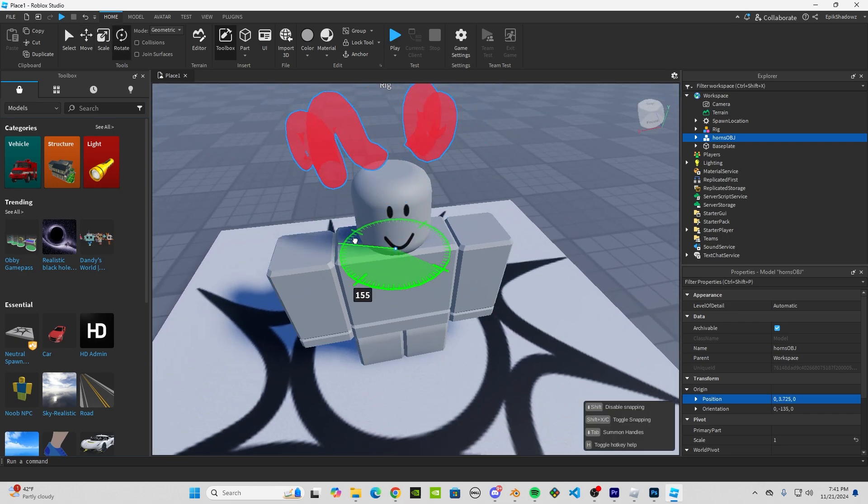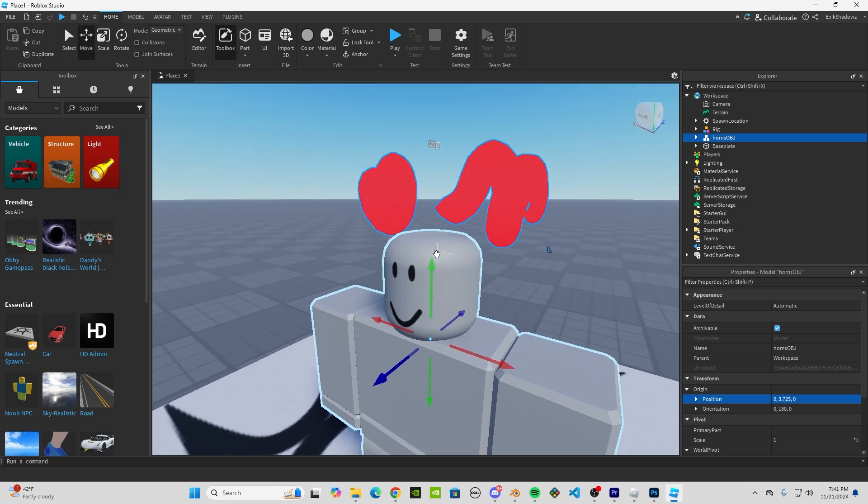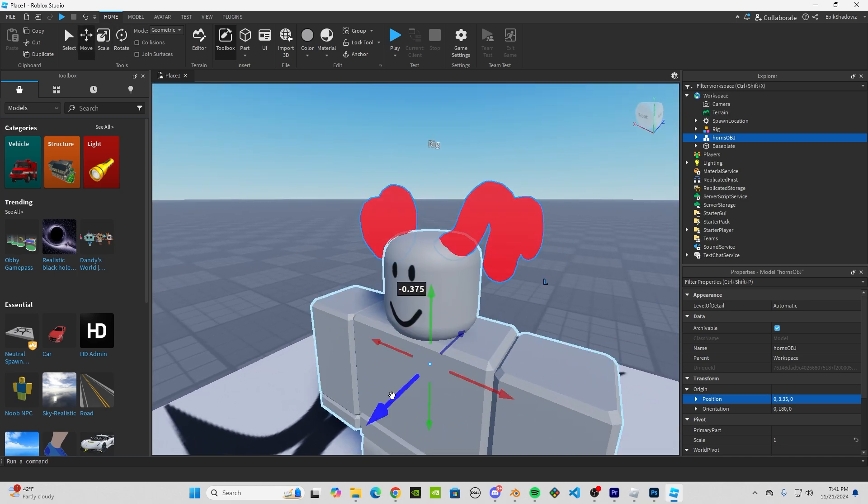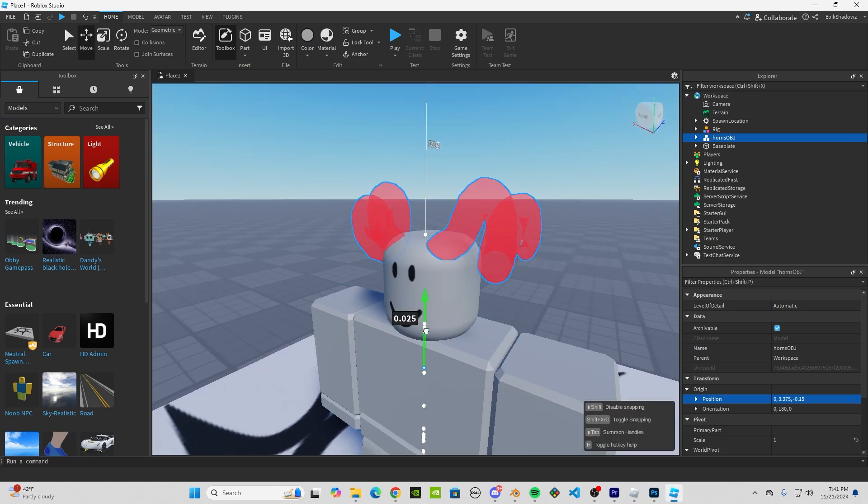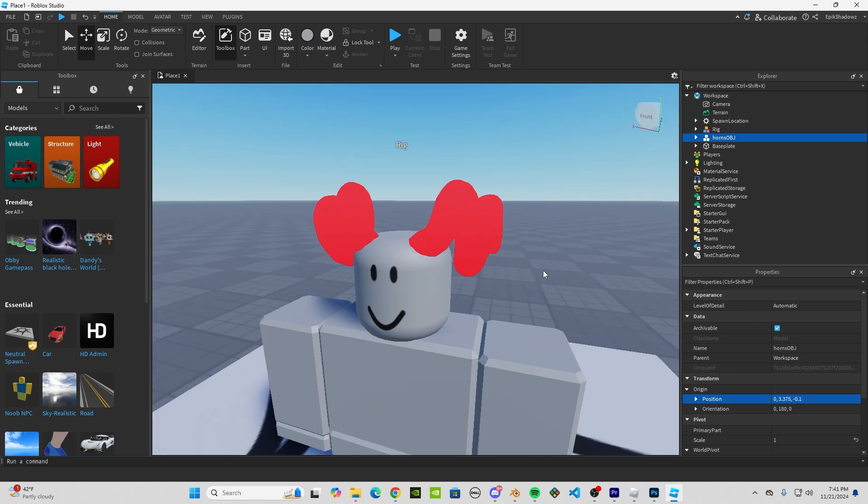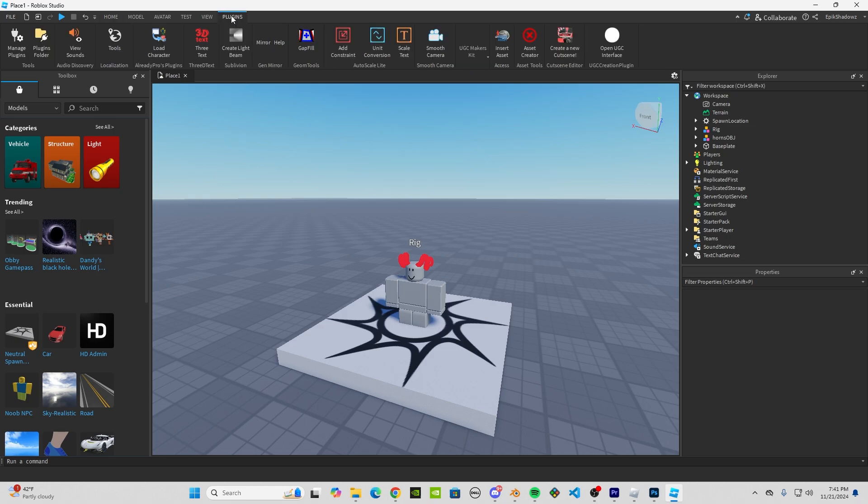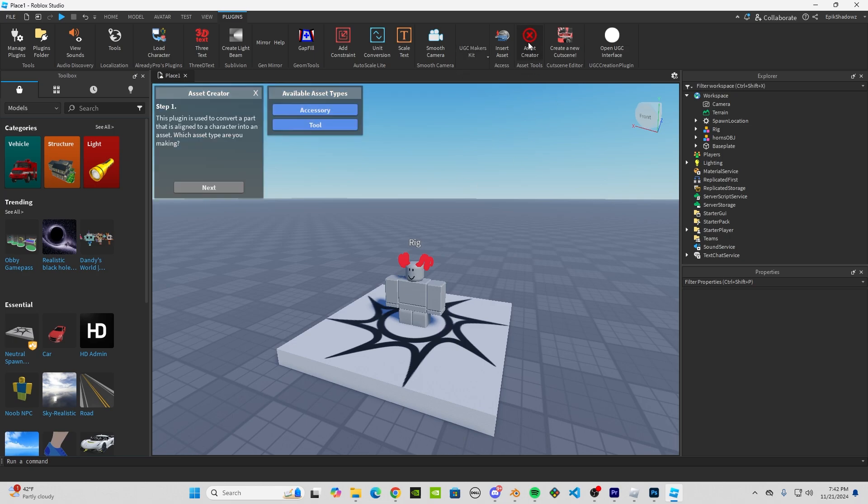want it to look. So I'll rotate it and bring it down. All right, that looks pretty good. You're going to want to get two plugins, and I can link them in the description below for you. You're going to want the UGC Maker's Kit and the Asset Creator. We'll start with the Asset Creator.